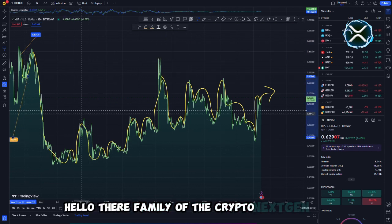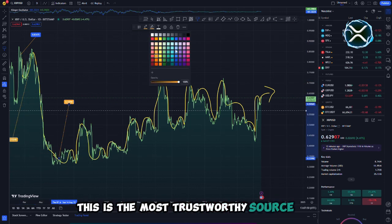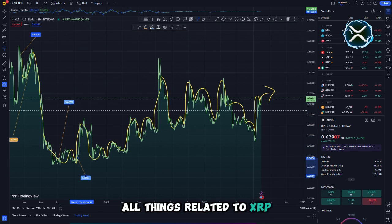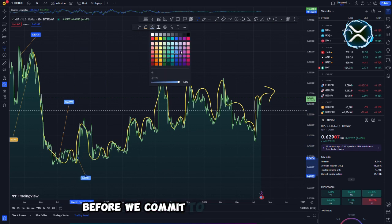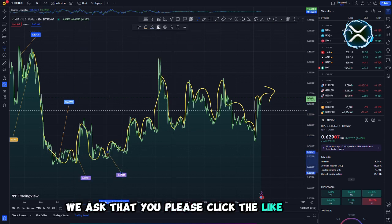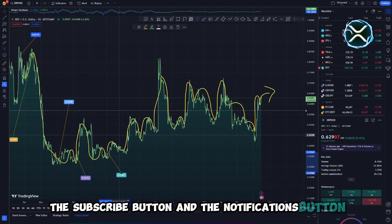Hello there, family of the Crypto NextGen Hub. This is the most trustworthy source for all things related to XRP. Before we commit to joining our group, we ask that you please click the like button, the subscribe button, and the notifications button.